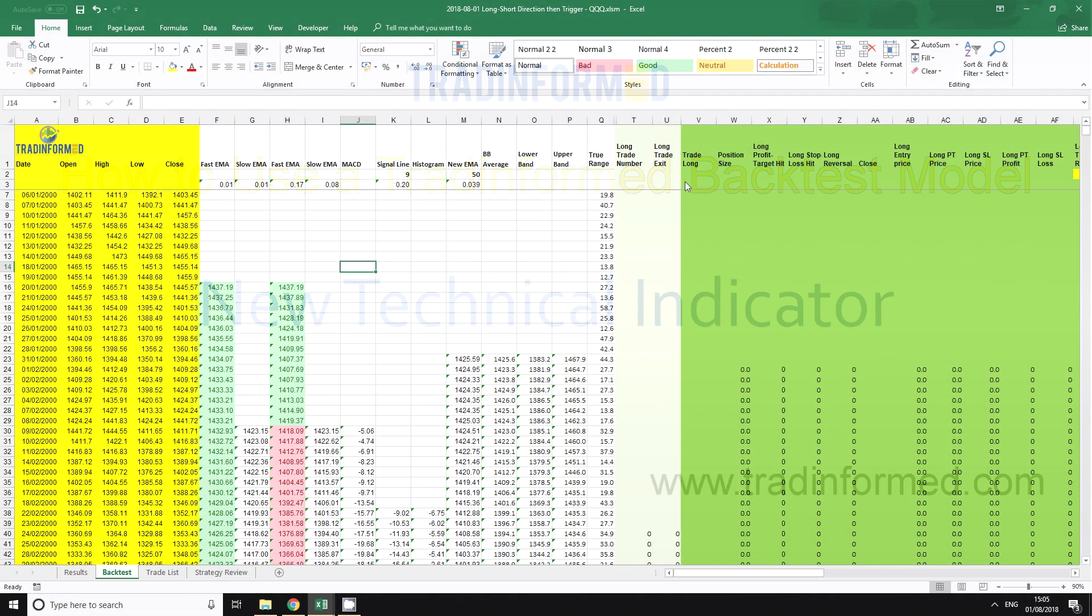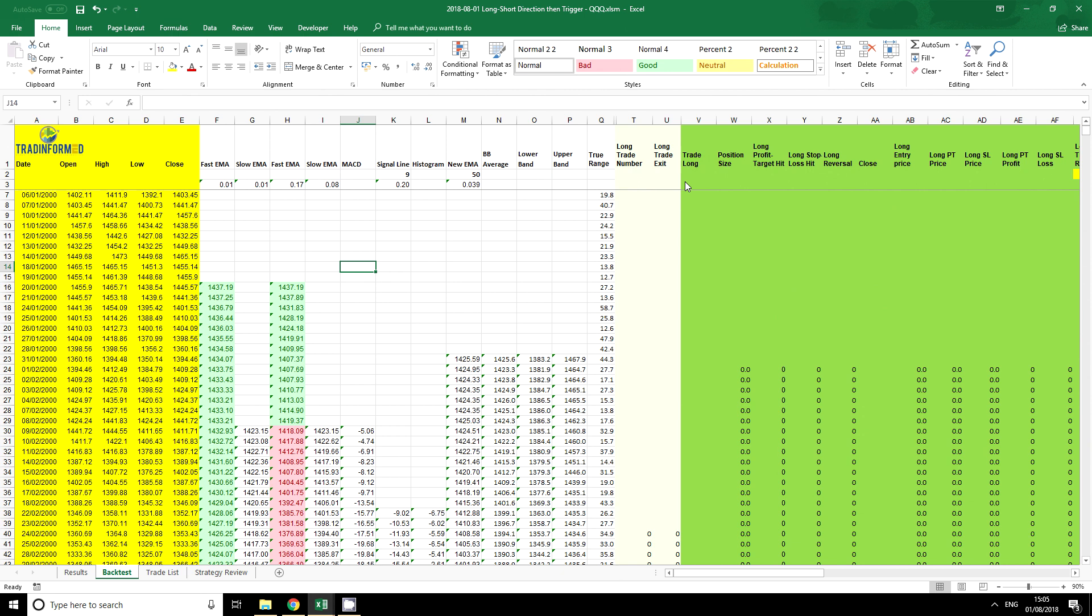The next step to learning how to use a trade-informed backtest model is learning how to add new technical indicators. Now the first comment I'm going to make on this is that many of these technical indicators you can do yourself.